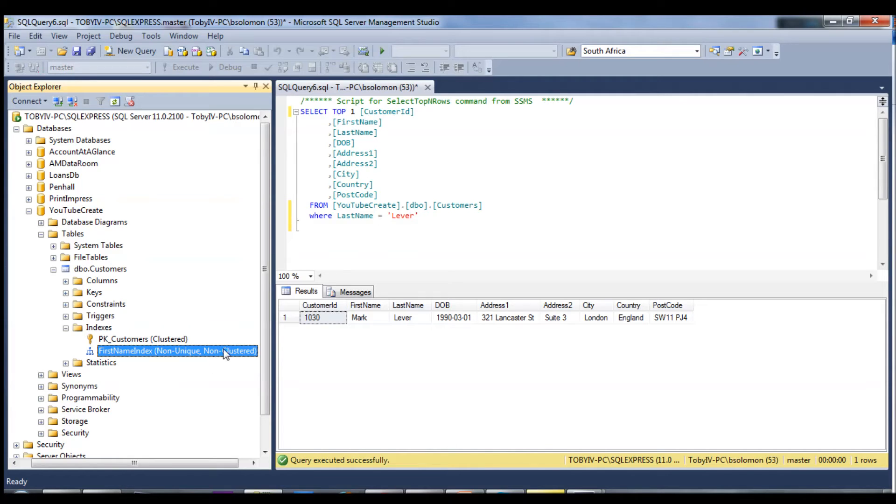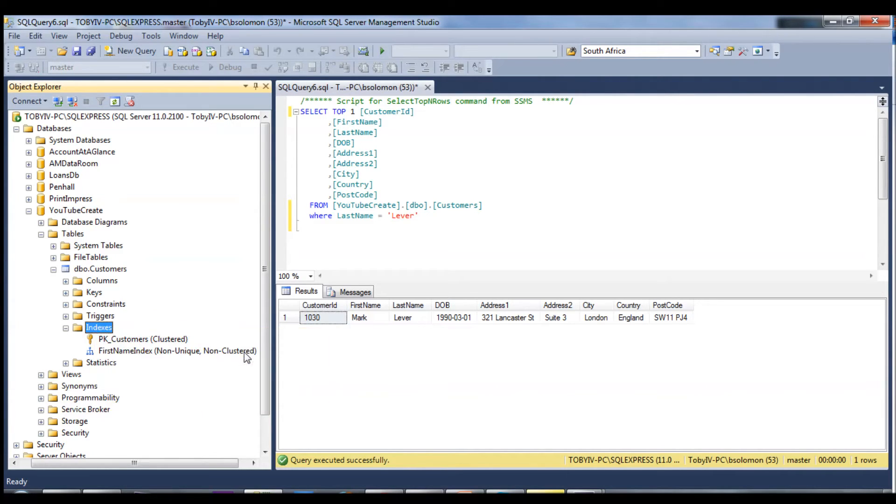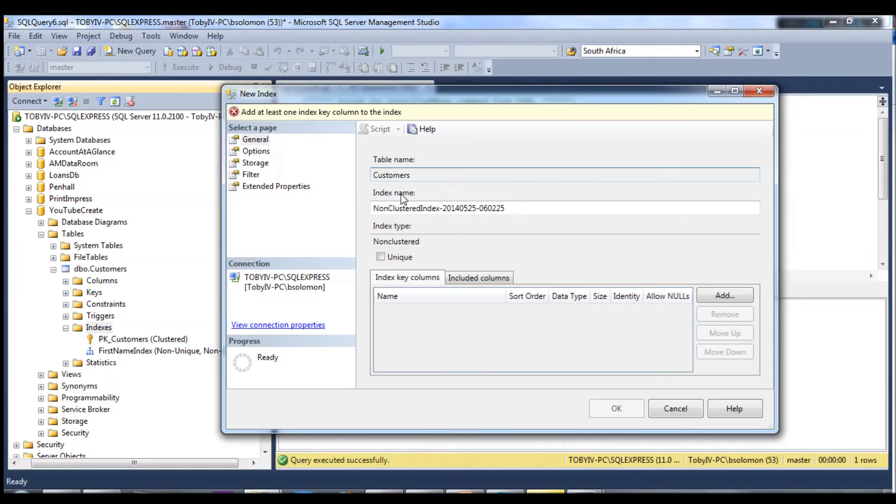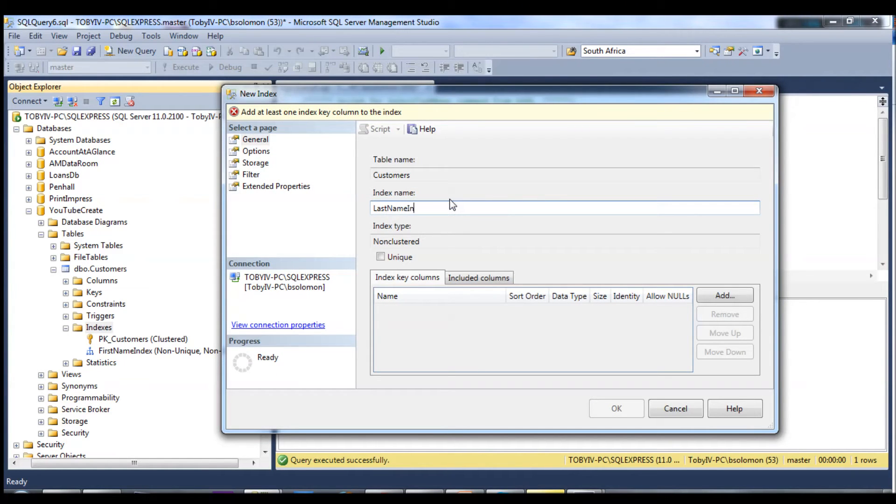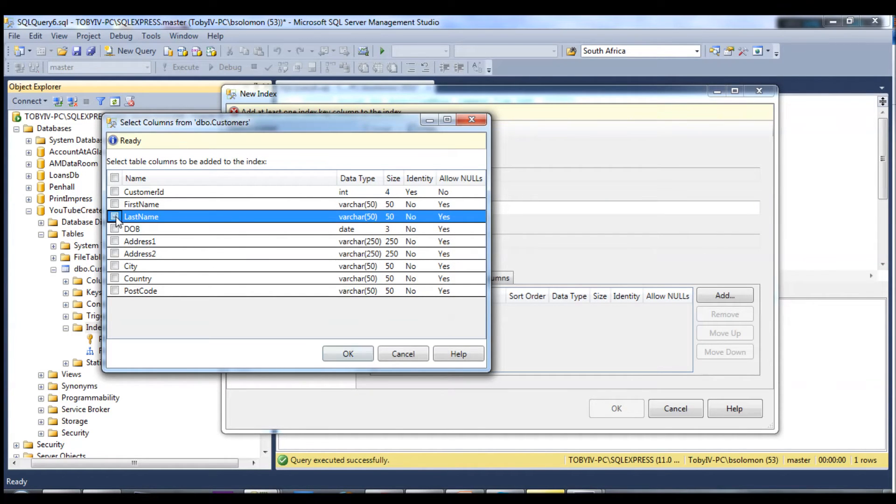I'll add one more for the last name and go ahead and select that column, last name.